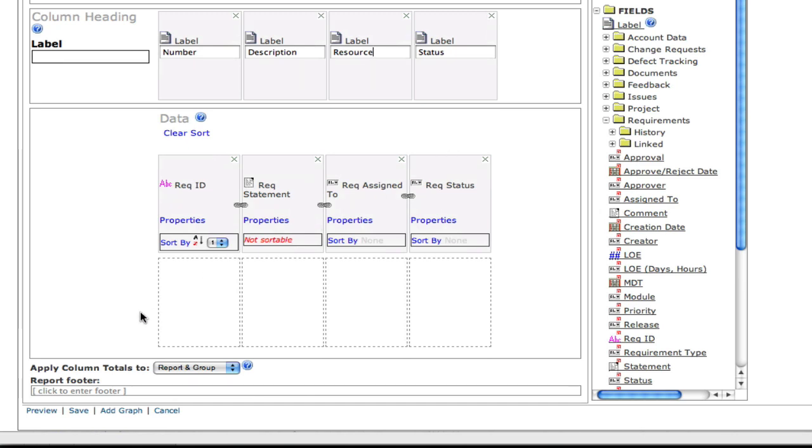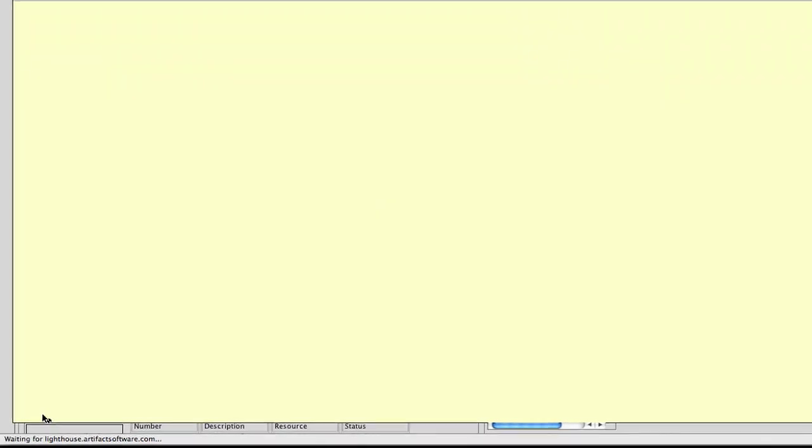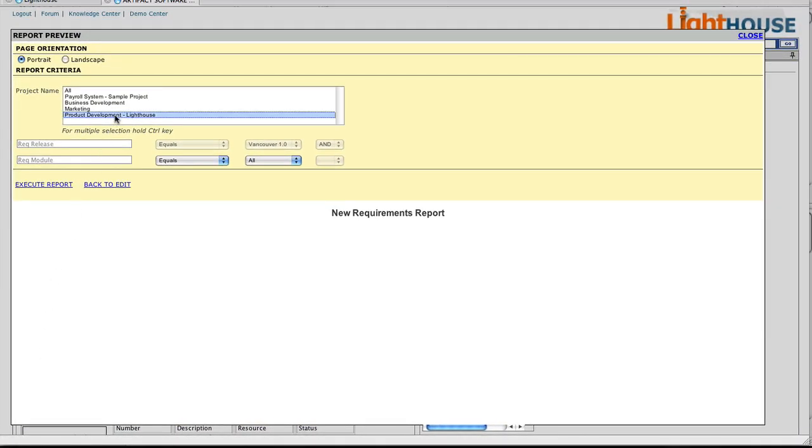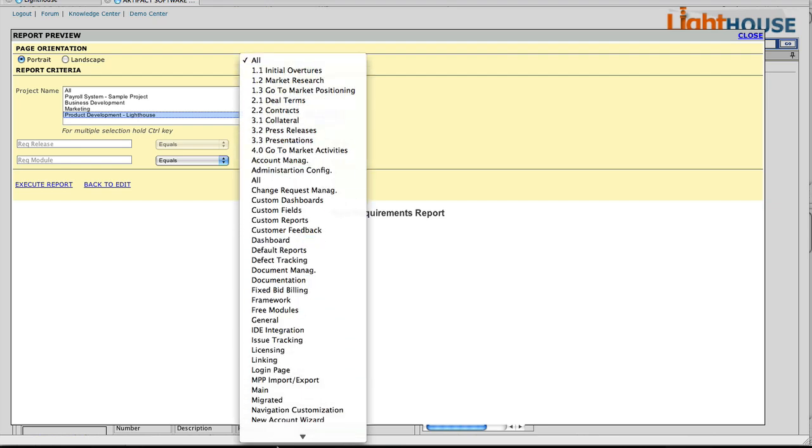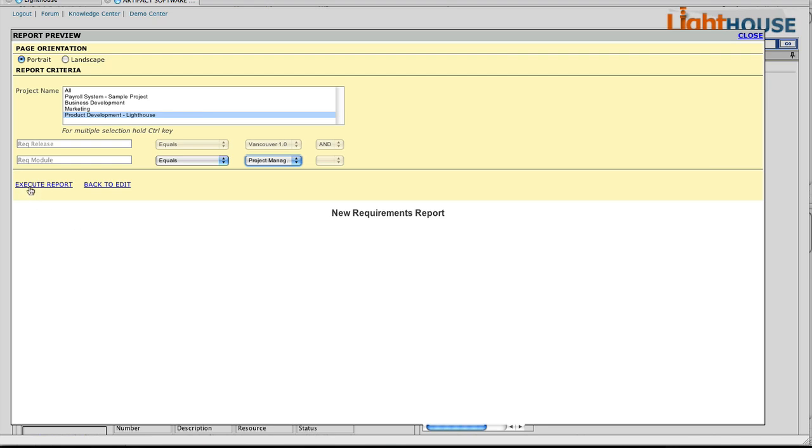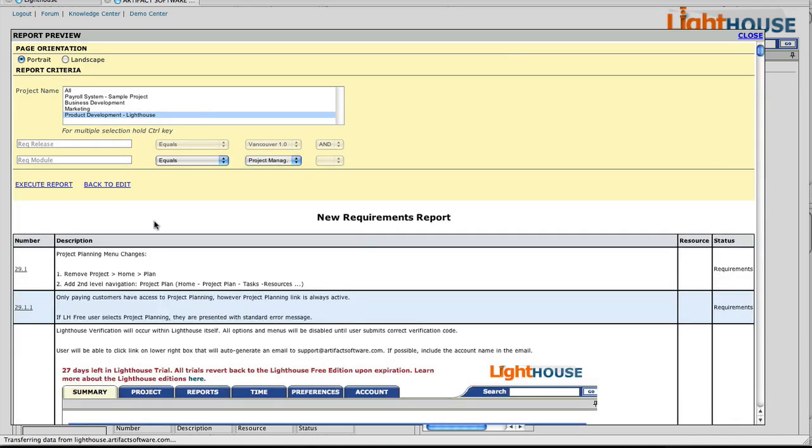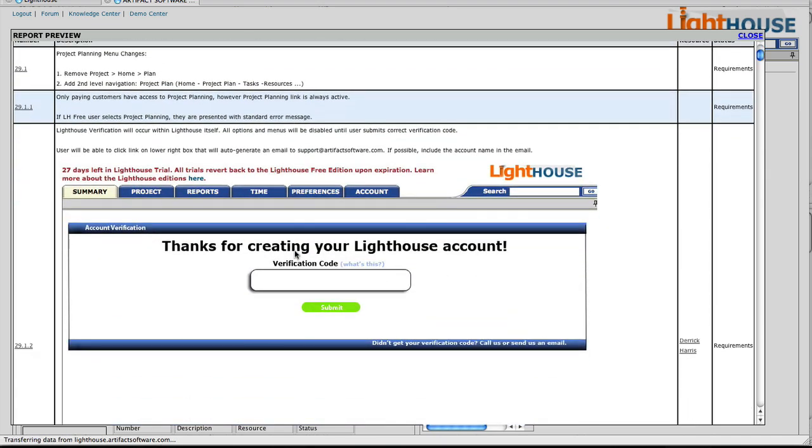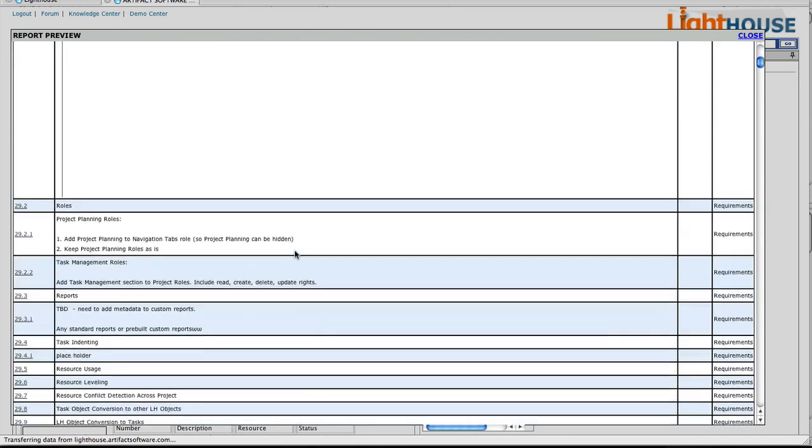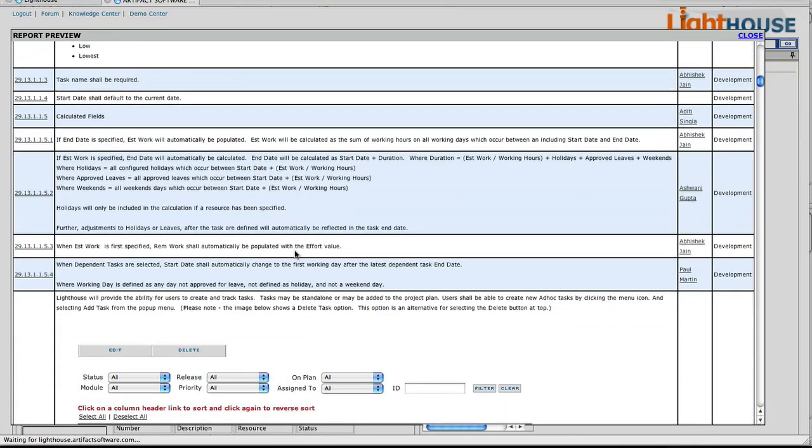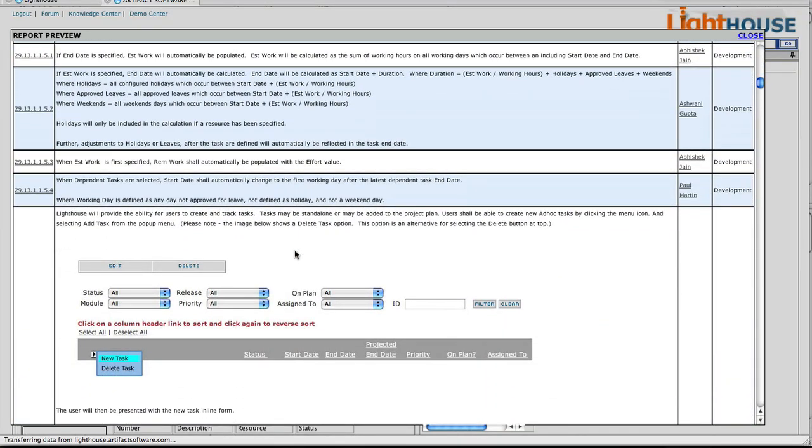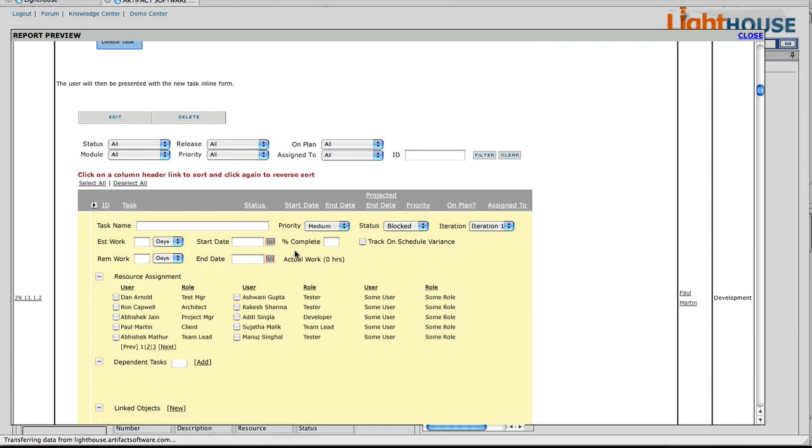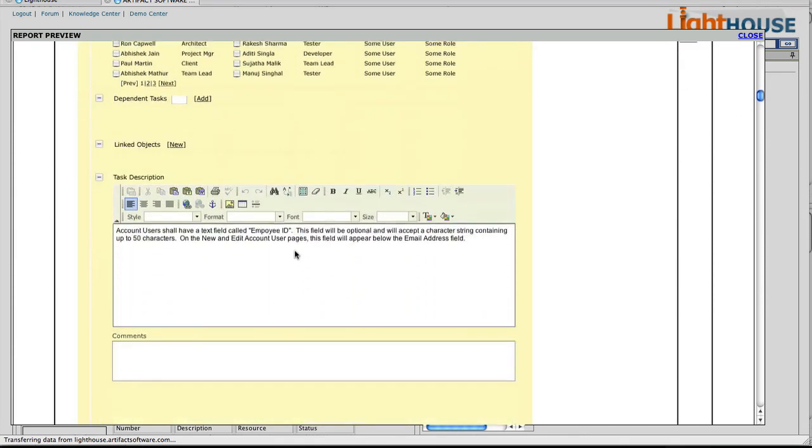Now it's time to preview our report and make sure it's working correctly. So in our report preview, we'll select our project, select the module or folder that includes the requirements we want to have in our report, and then click Execute. And here we see a well-formed requirements report complete with images, formatted text, and all of the data fields that we included in our report editor.